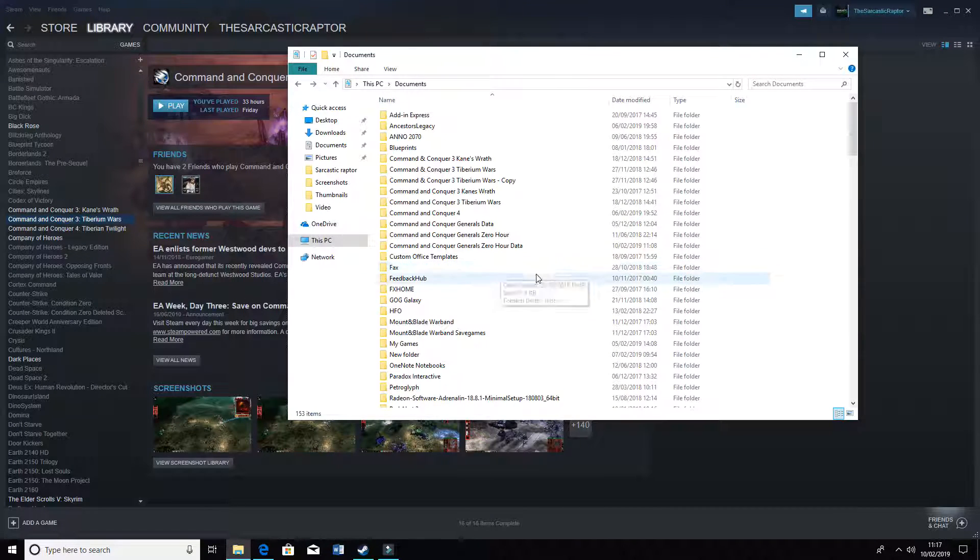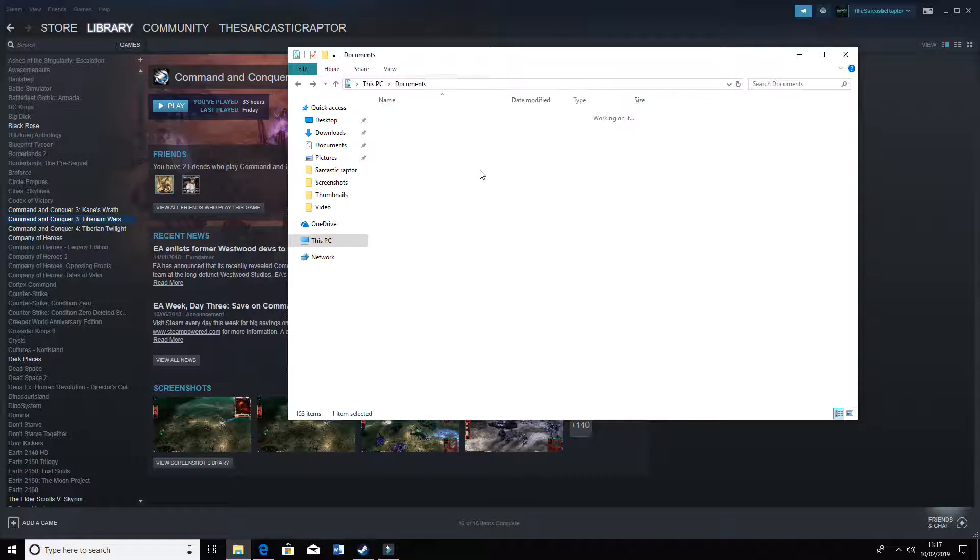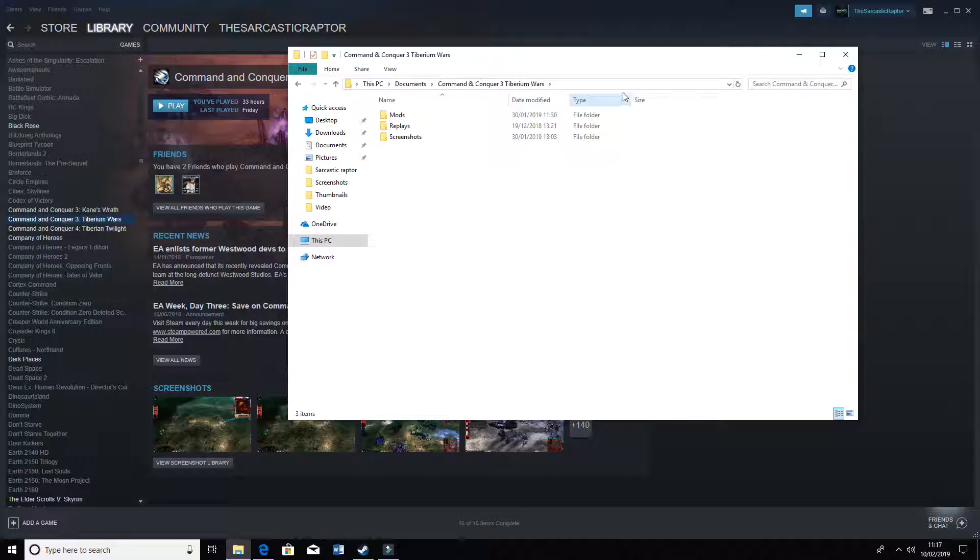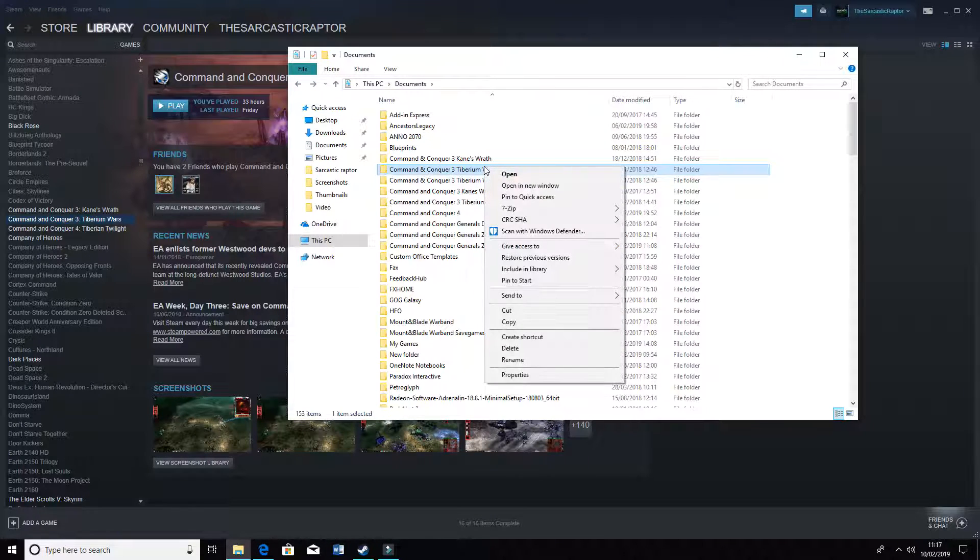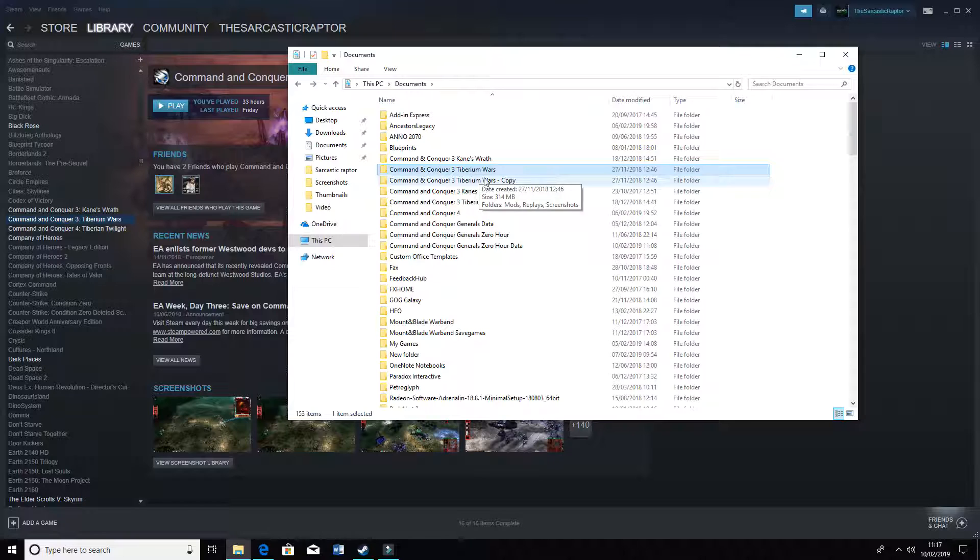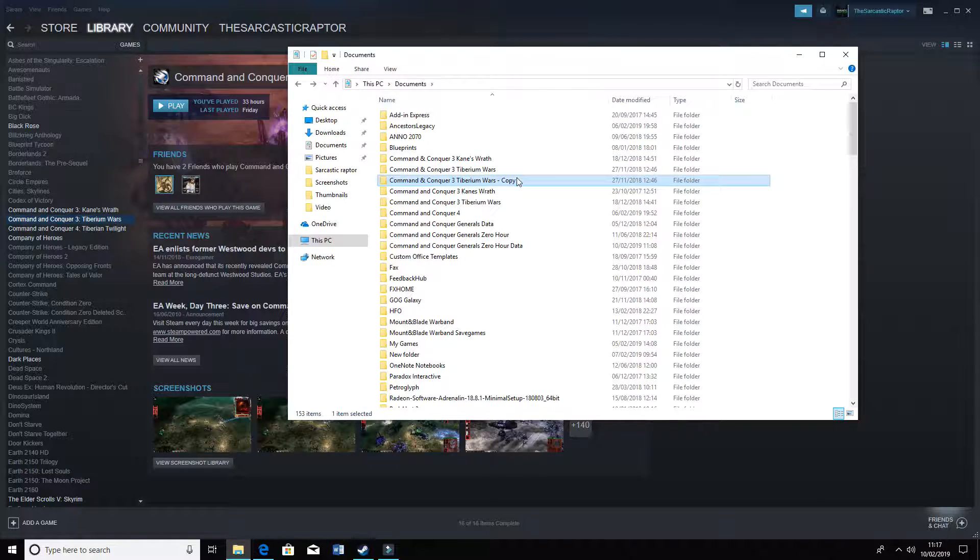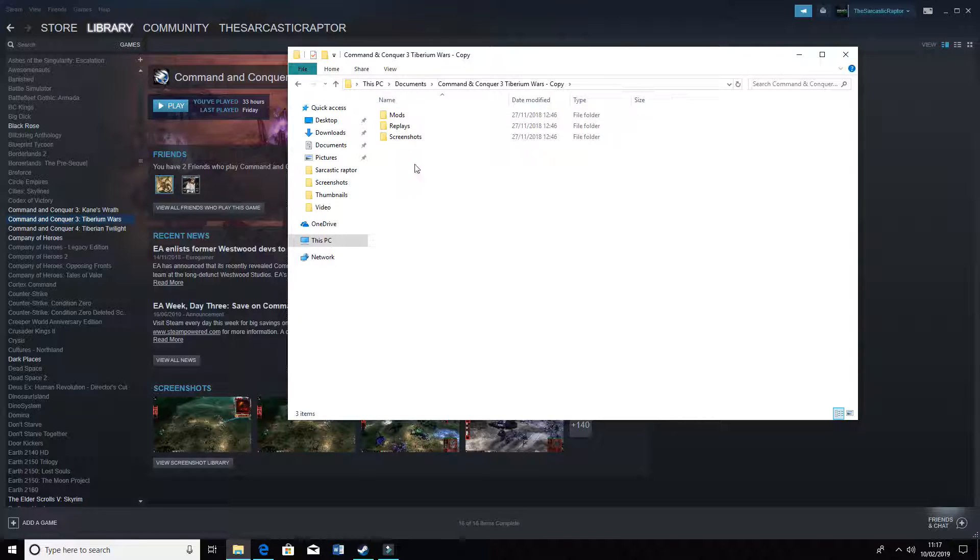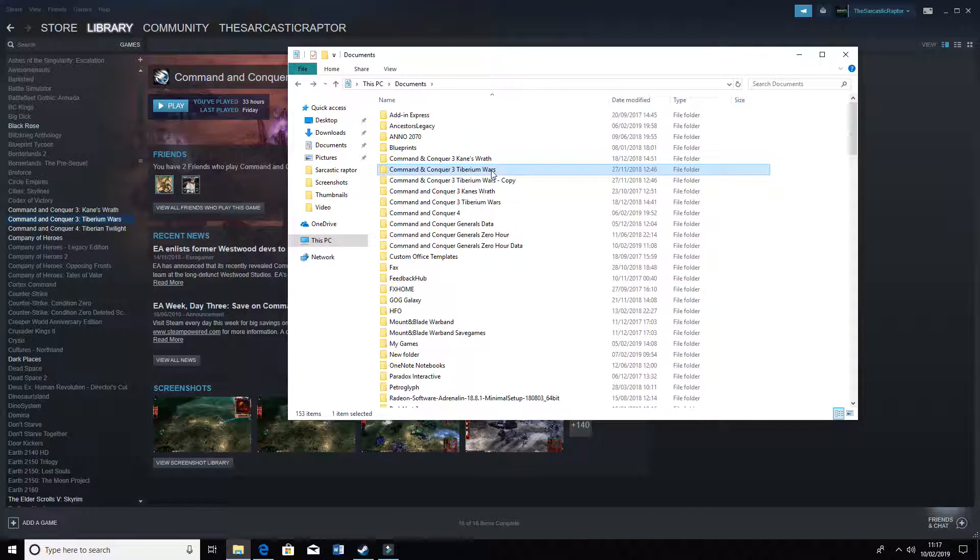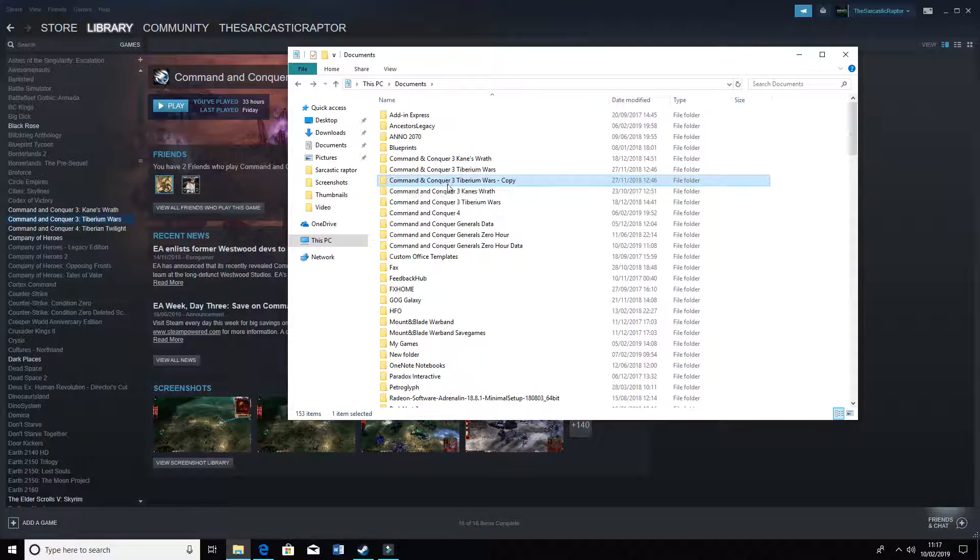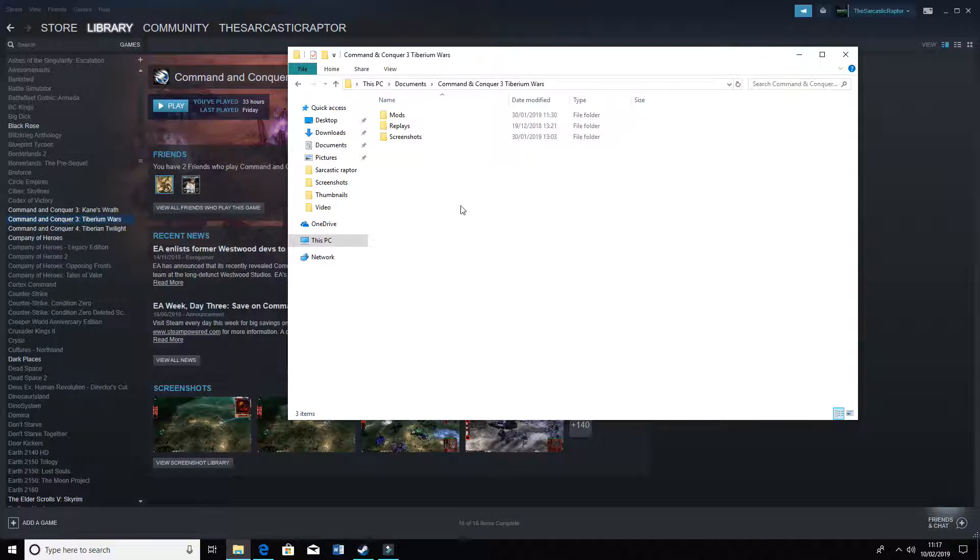Firstly, you want to go into something like your documents and find your main CQ3 Tiberium Wars folder. I do it just for ease of access. You want to make a copy of it, just in case things do go wrong, so just copy your main folder here. This will be in your documents.